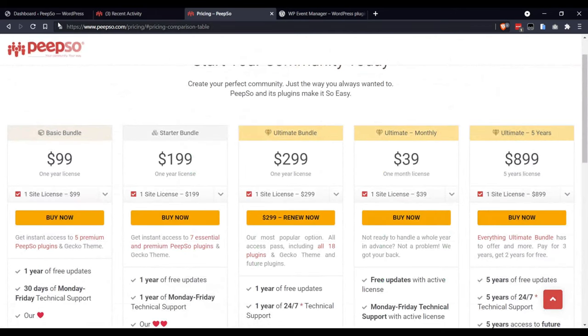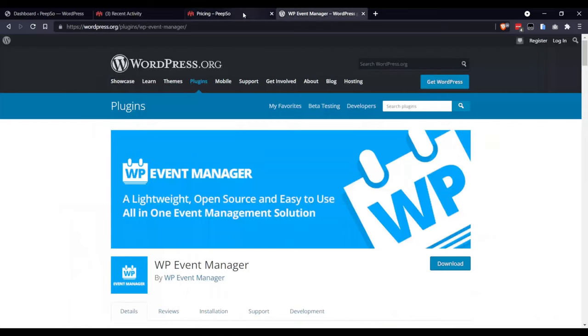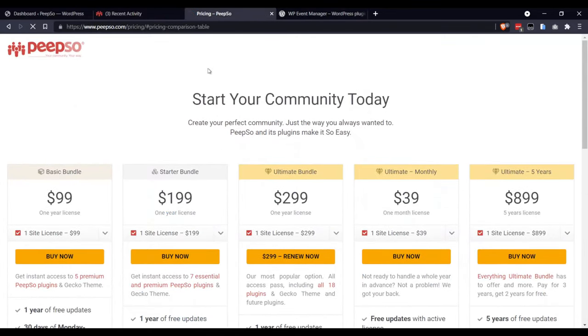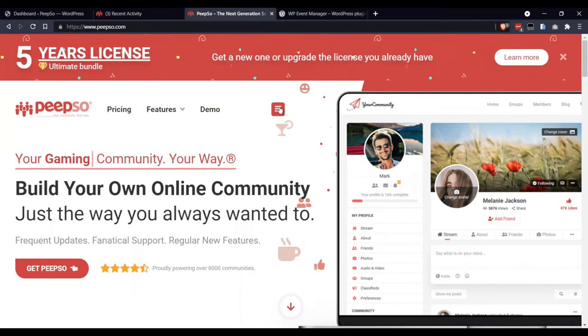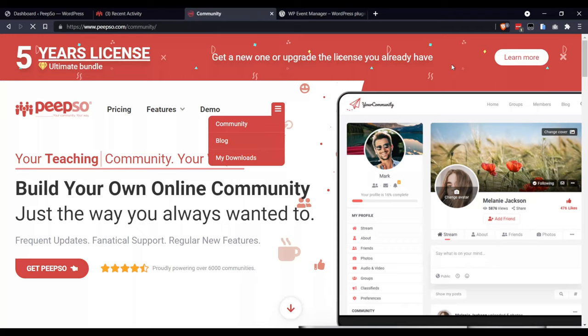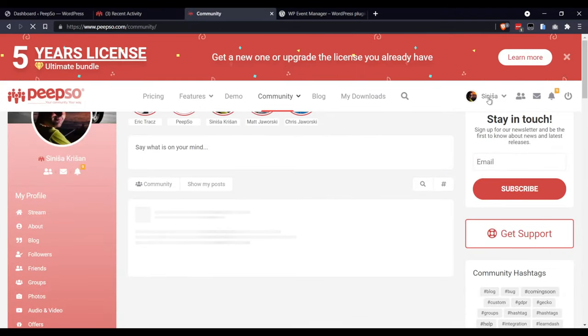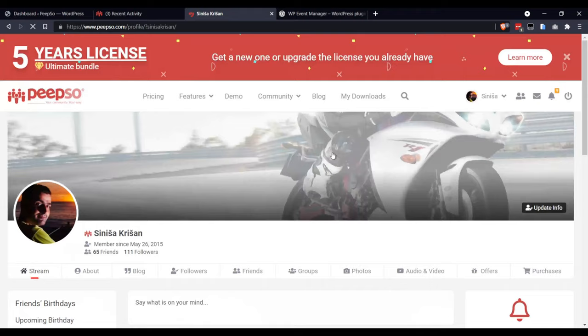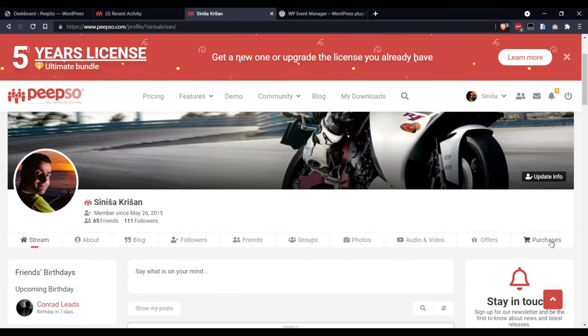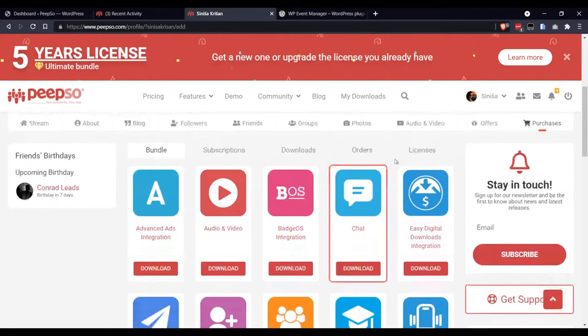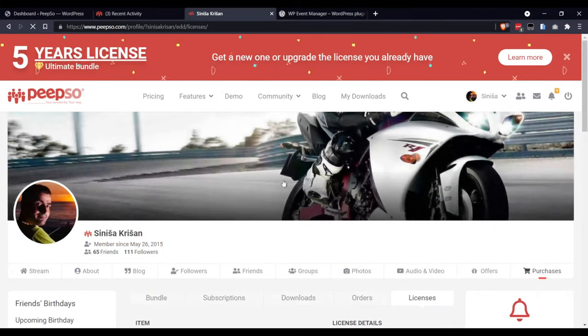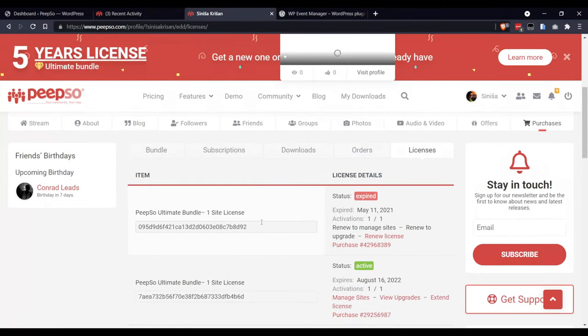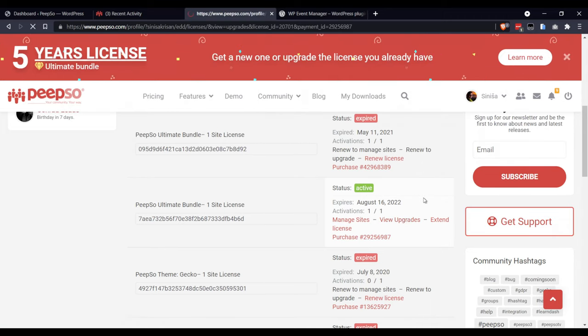To upgrade your Starter or Basic license, go to your profile on peepso.com community, then navigate to your profile. Click on Purchases, then switch to Licenses, find your license that you want to upgrade, and click View Upgrades.